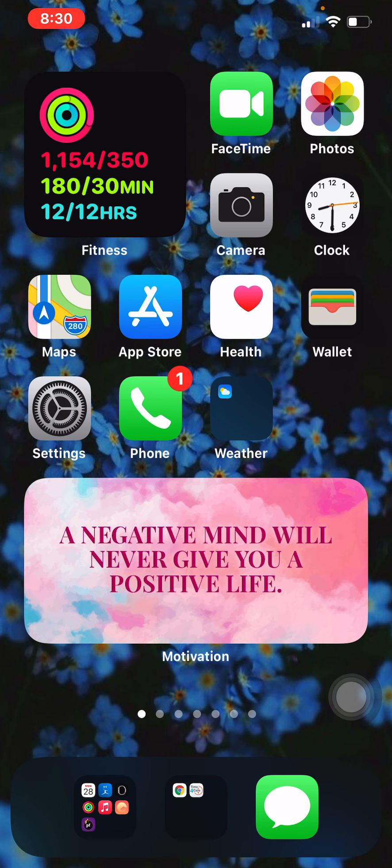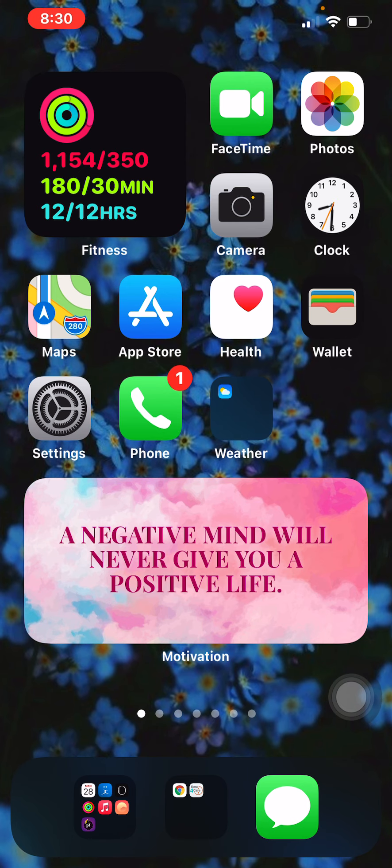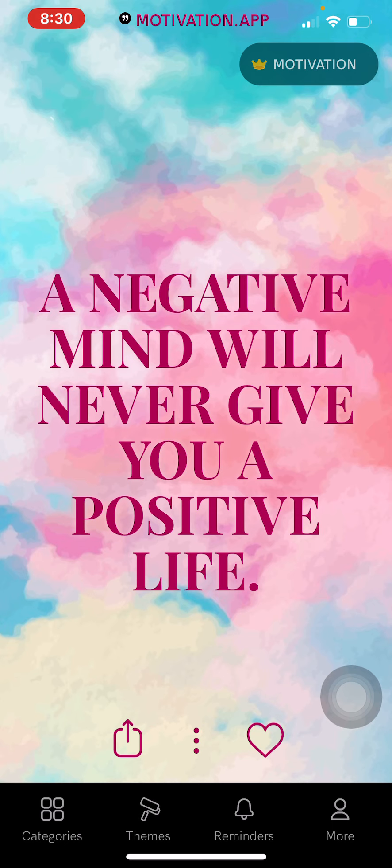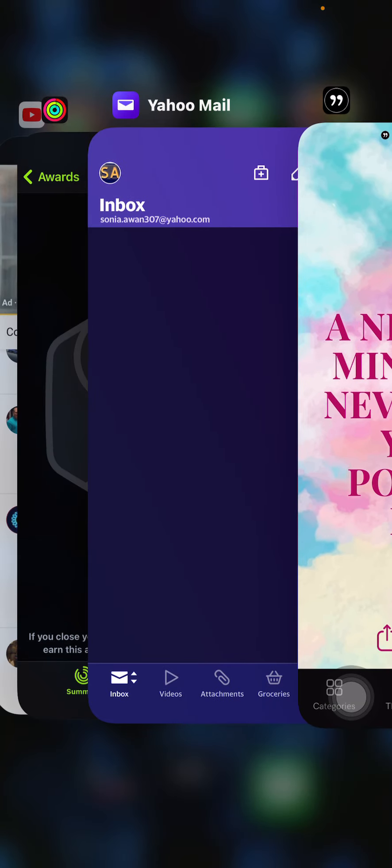So then I have FaceTime, Photos, Camera, Clock, Maps, App Store, Health, Wallet, Settings, Phone, Weather. This is an application called Motivation. It's a great application if you need motivation. So let me show you guys what the application looks like. If you click on the app, it gives you motivation quotes, which is amazing.